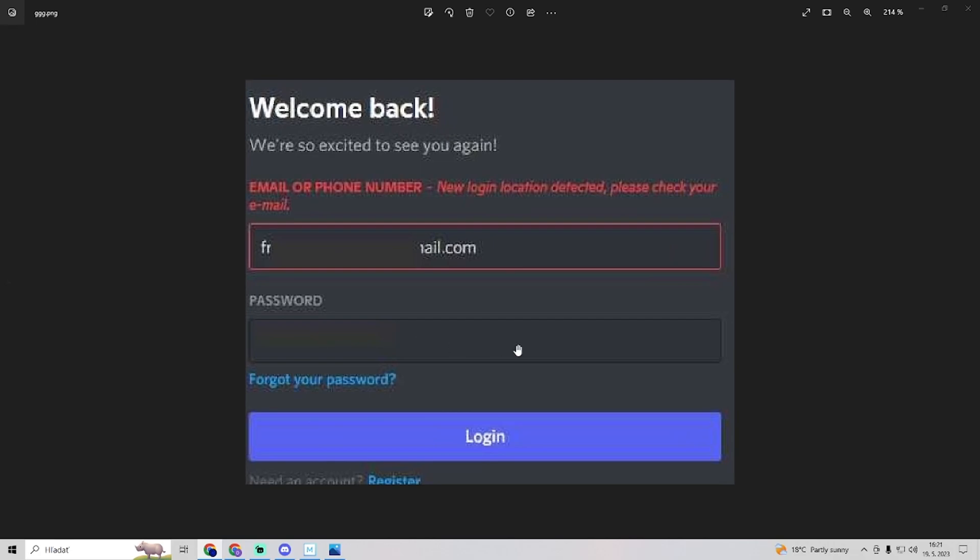Discord will send you an email with verification. Click on that email to verify your login.